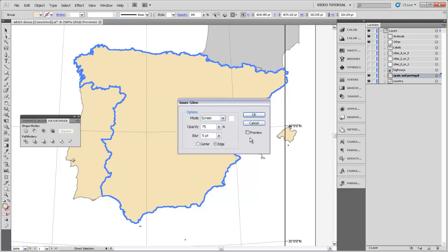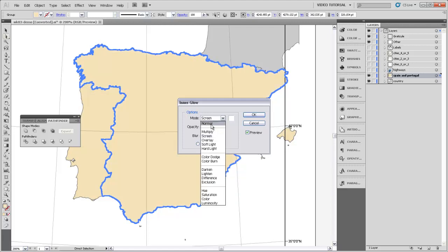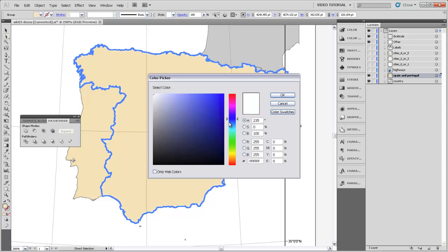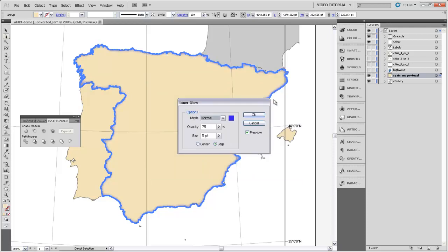I'm going to turn on Preview just so we can see what the options that we're applying here do. First of all, we want to use just normal mode for this inner glow. So I'll change the mode to normal. And we want to use a color for this. Let's just use sort of a royal blue for the time being. You can start to see that there's this sort of haze that is showing up around the edges.